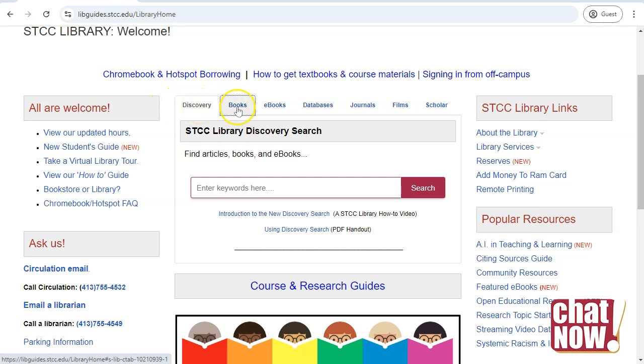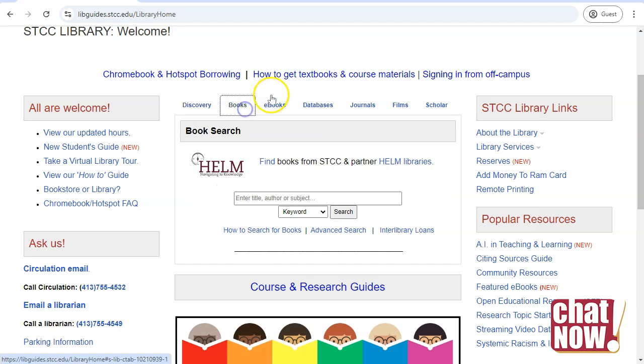The Books tab lets you search the library's collection of printed titles. Questions about purchasing textbooks can be answered by the SDCC Bookstore.